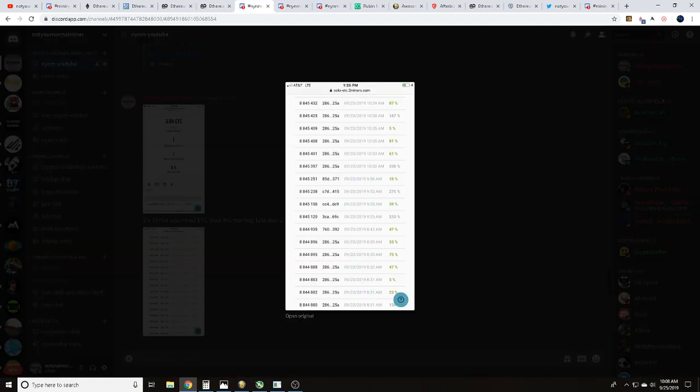I did screen grab some things so we could see the date and time that we pulled this solo mined Ethereum Classic block with two 1070 Ti's. We found that on 9/23/19 at 9:25 AM with 233% luck.